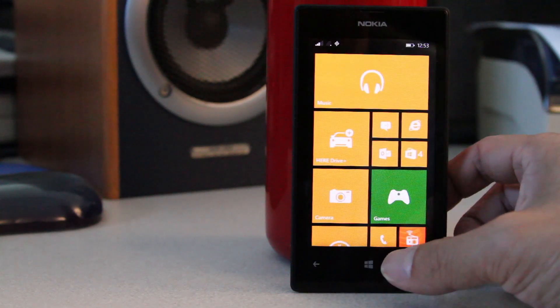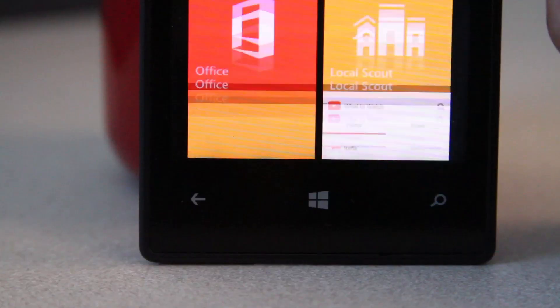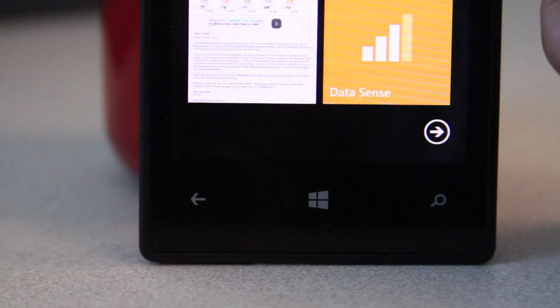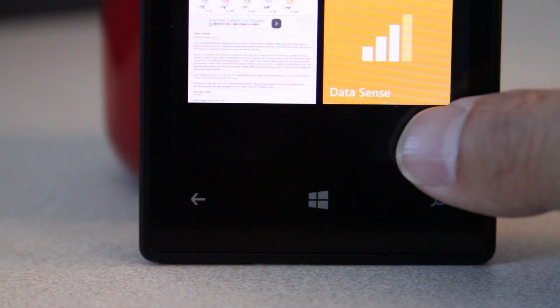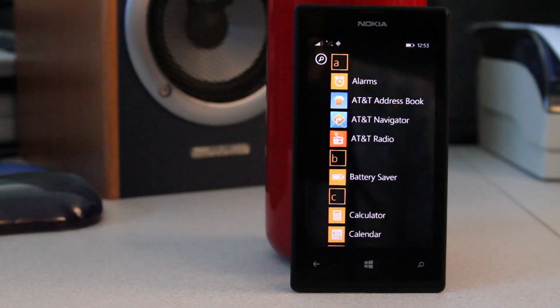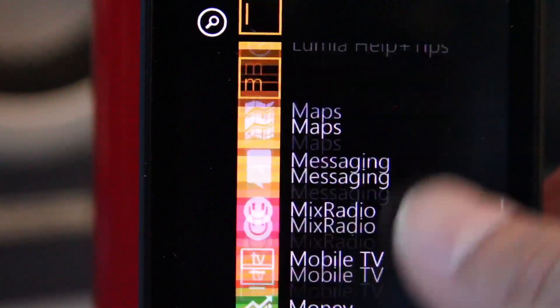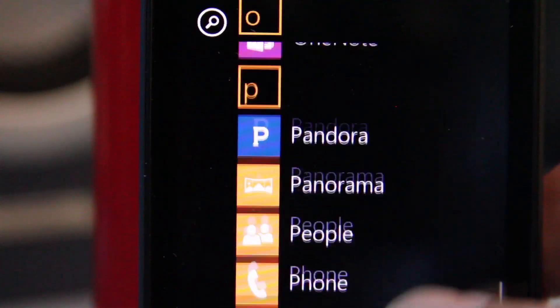Let me show you how to move an app. Scroll all the way to the bottom from the main screen and tap on the arrow at the bottom to get to the app list. Scroll to an app called Storage Sense.